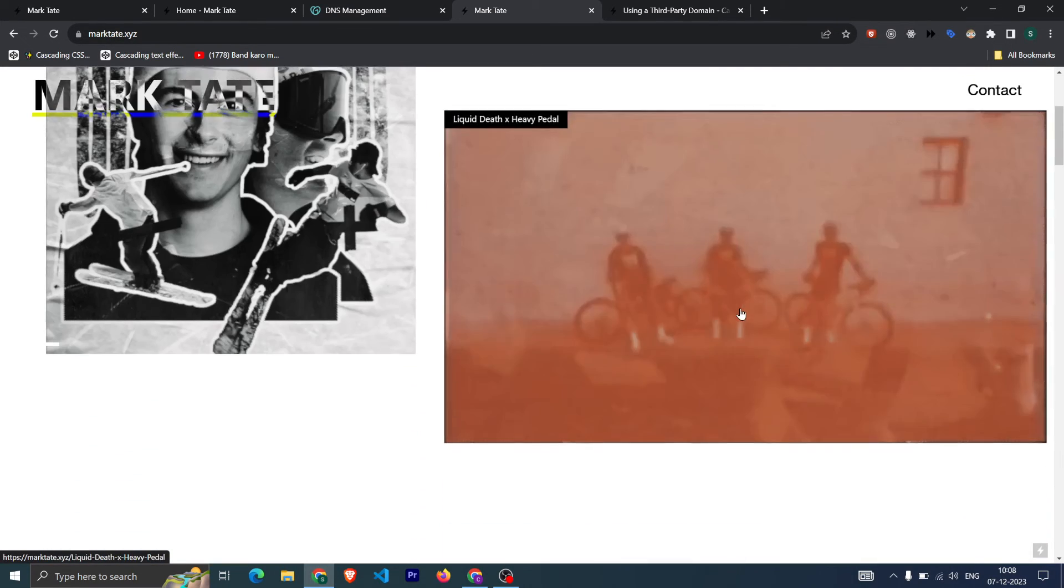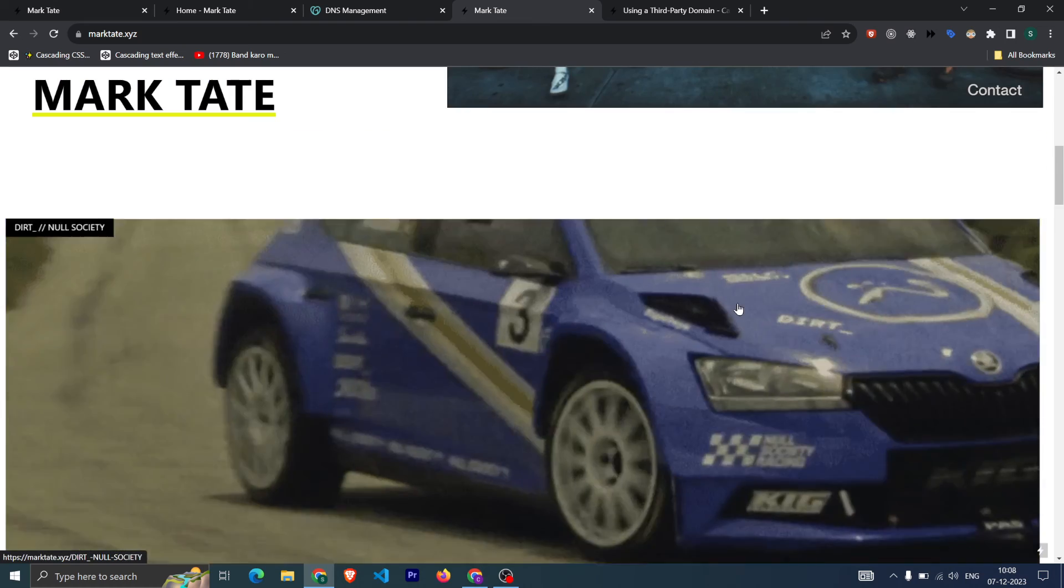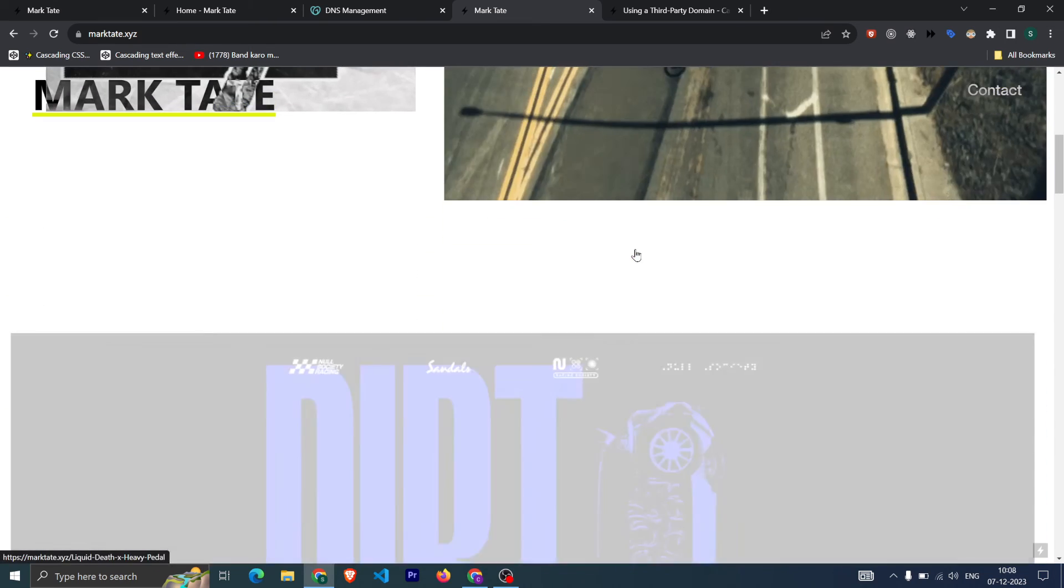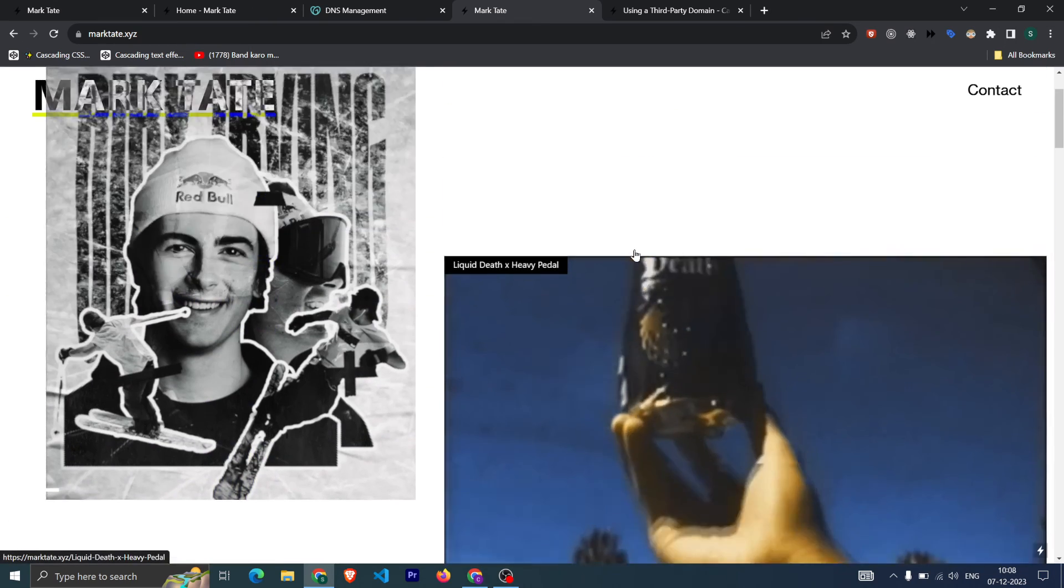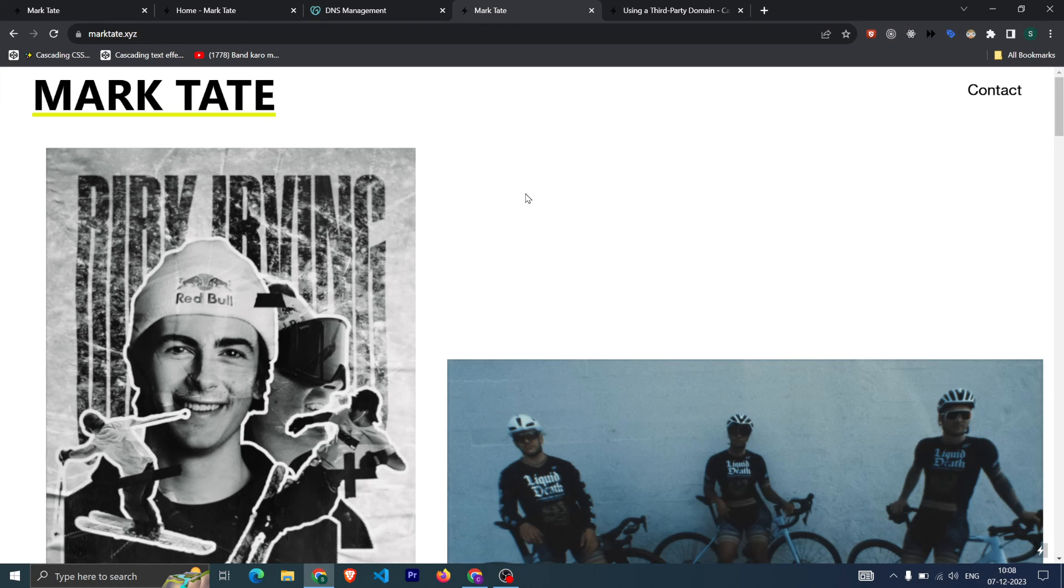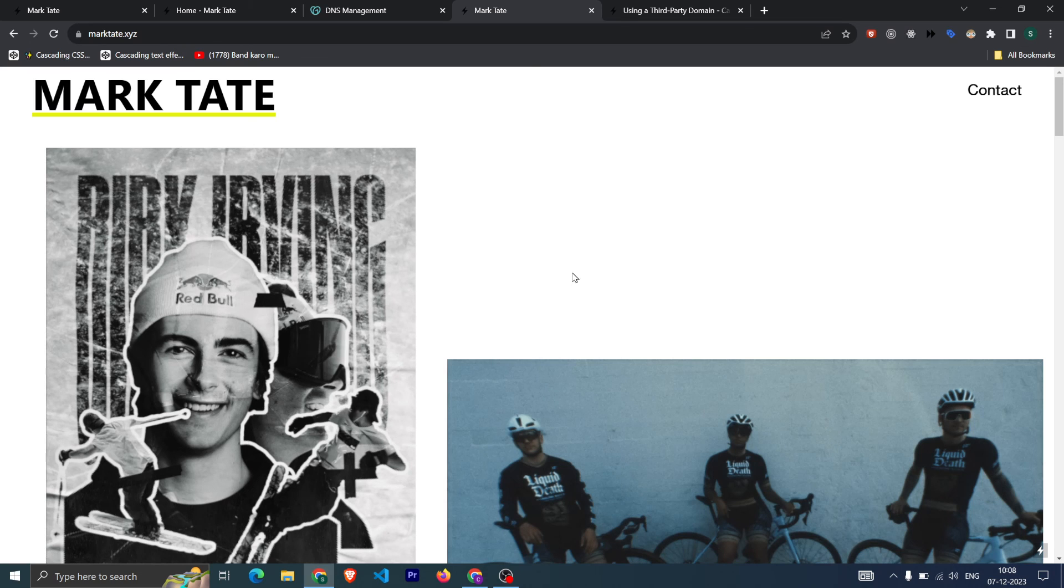So that's how you can connect the domain with your Cargo website. Do let me know if you have any query, and if you want me to build your website, you can DM me on Instagram. Thank you.